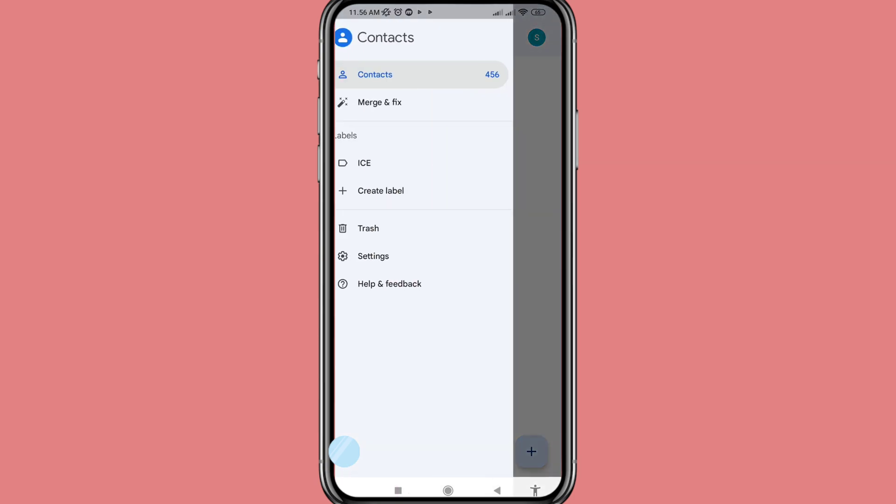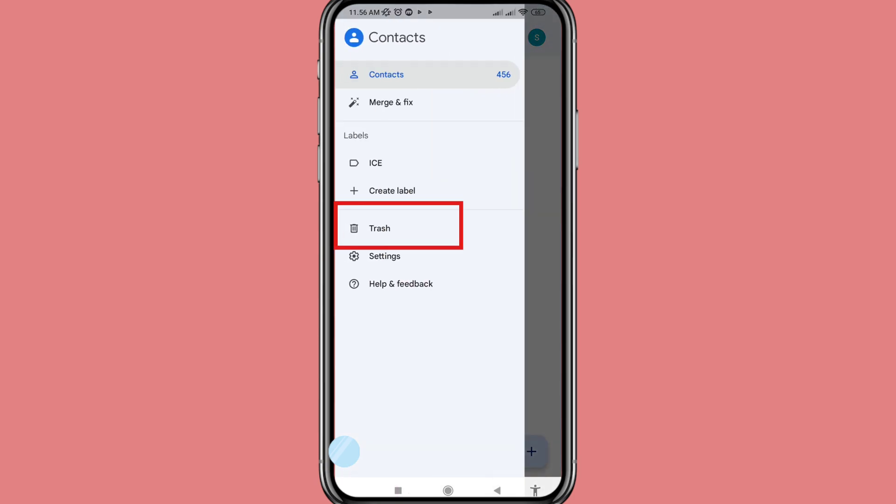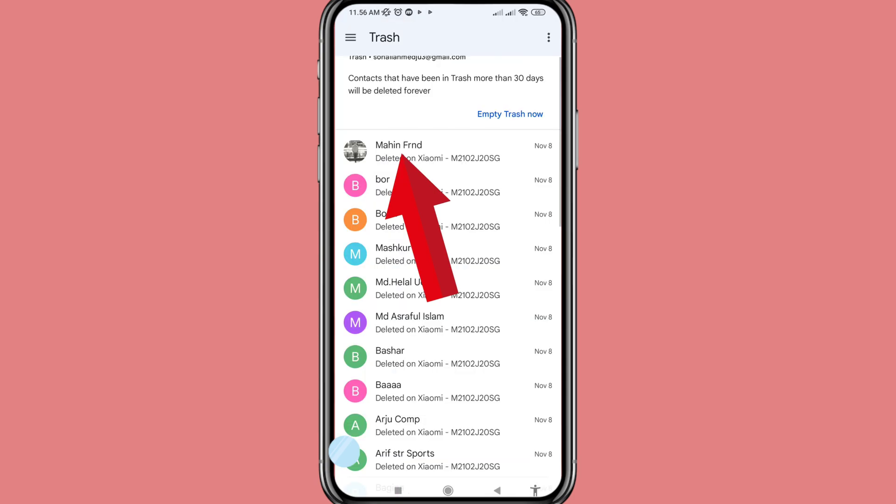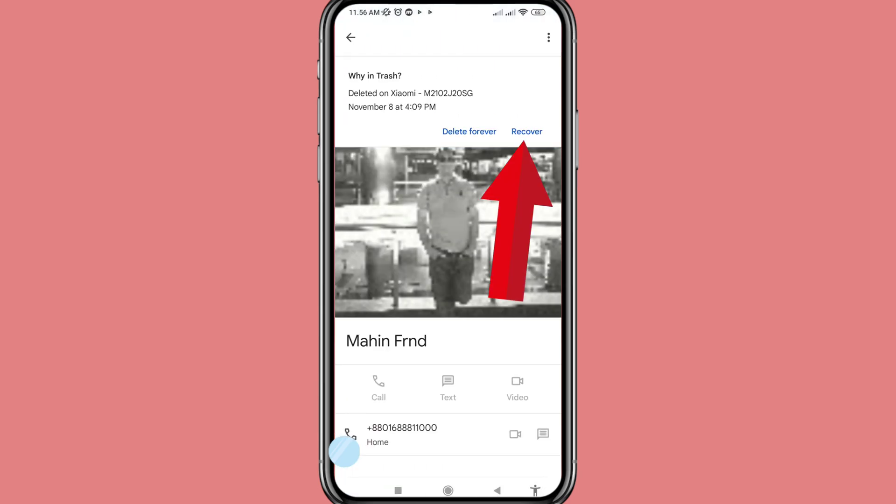Click on it and you can choose to open Trash. Open it and you can see the Recover option — click here.